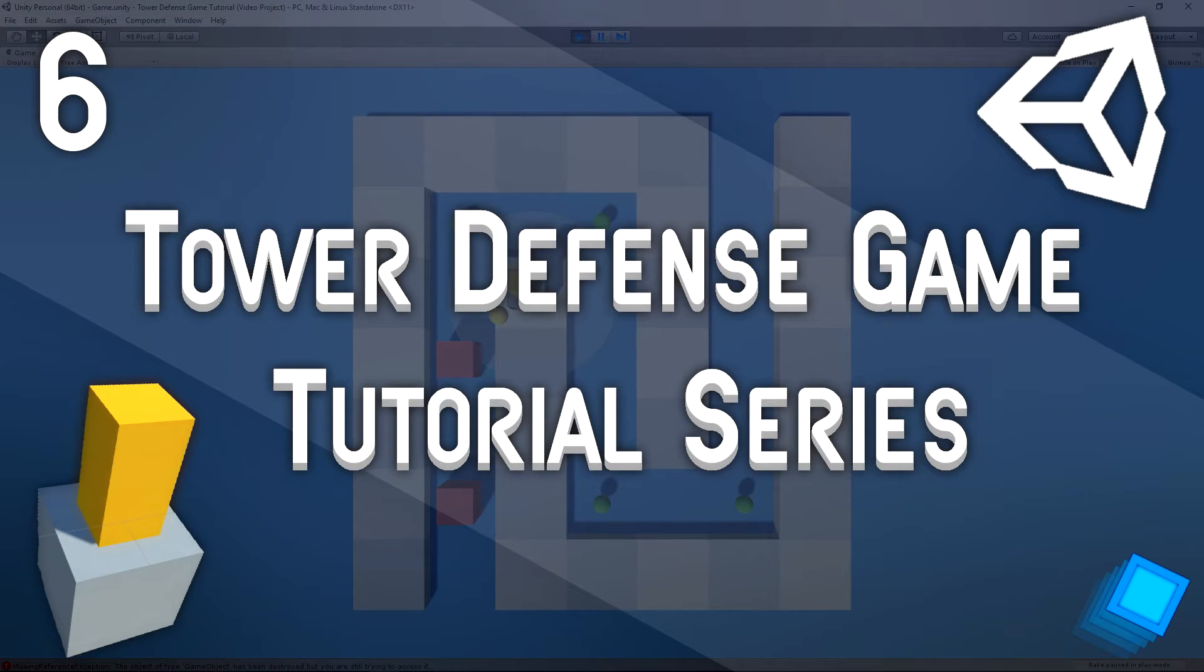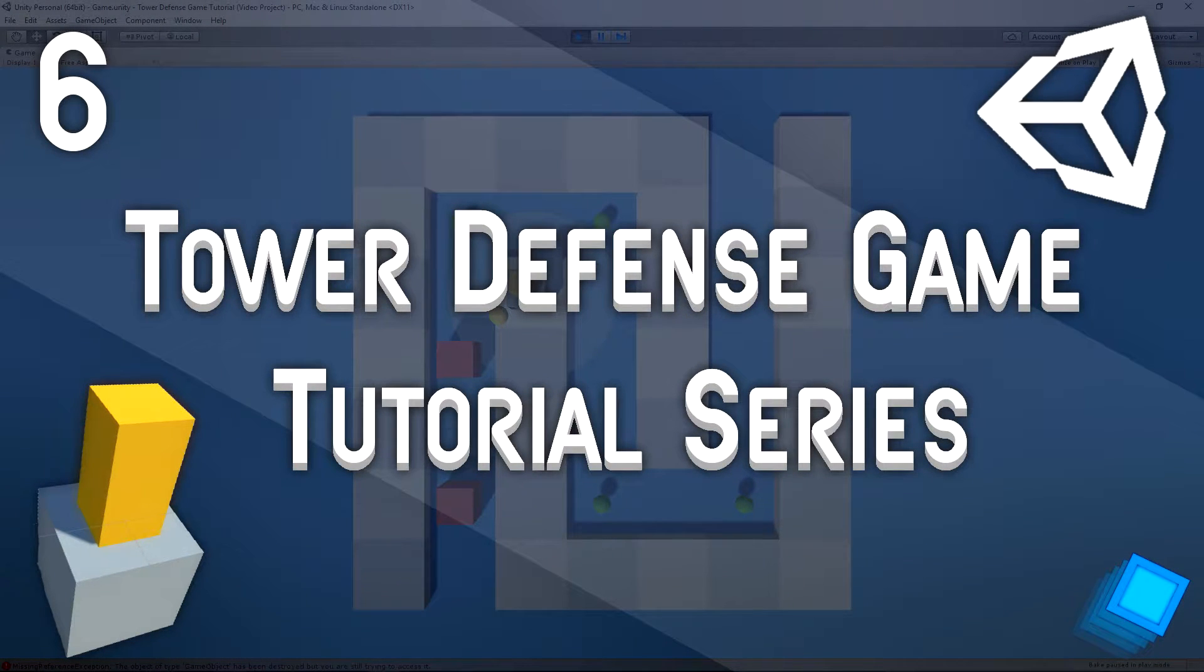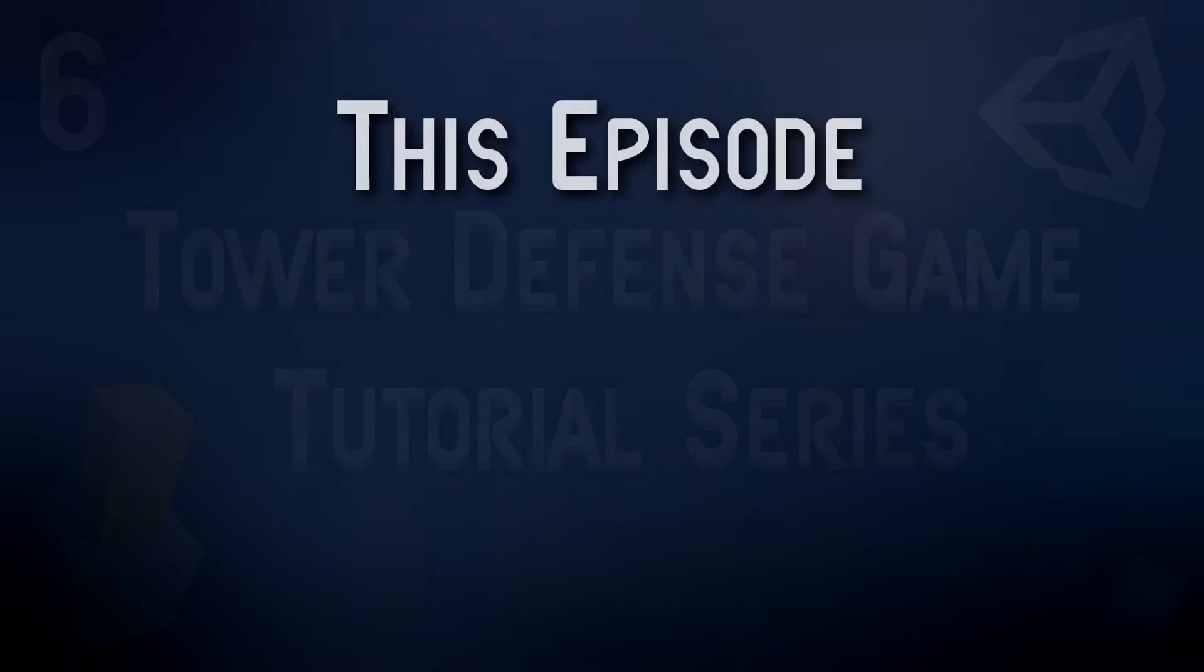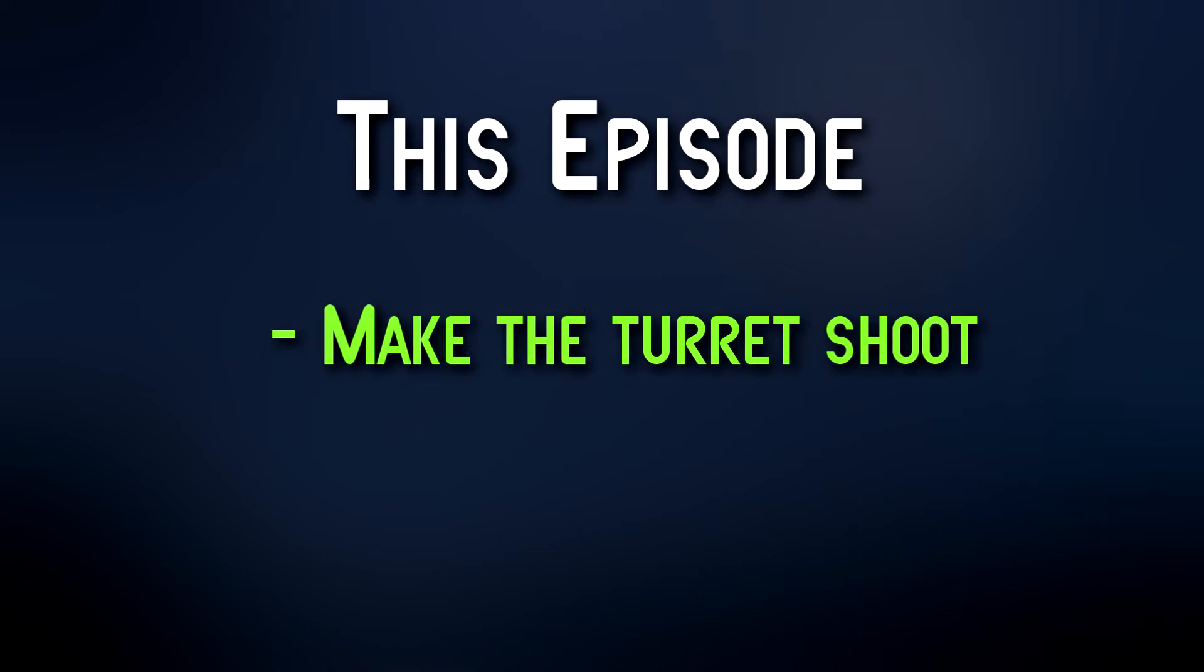Hello and welcome to episode 6 of the Tower Defense game tutorial series here on Hyper Cube Games. Today we're going to be working on making the turrets actually shoot. That's all we're going to be doing. We're going to be making sure that the bullets themselves actually move towards the enemies. This is going to be a relatively short episode today, so let's begin.